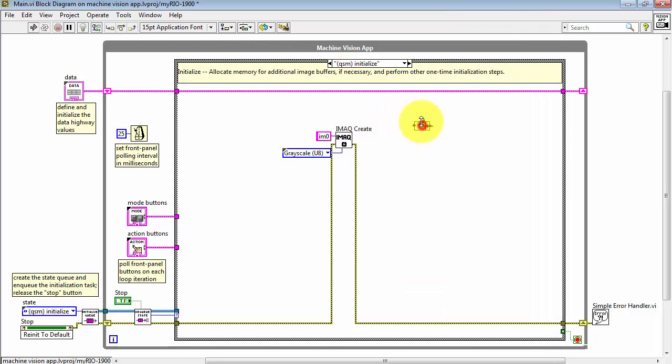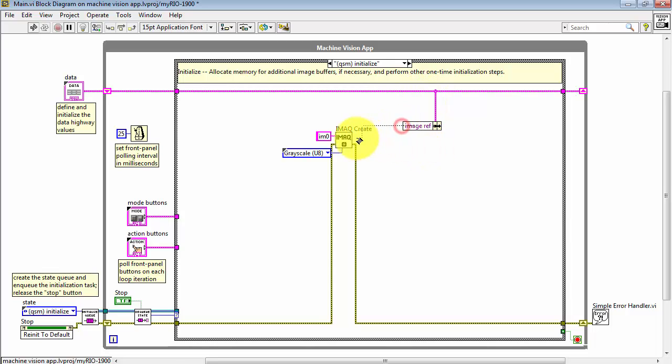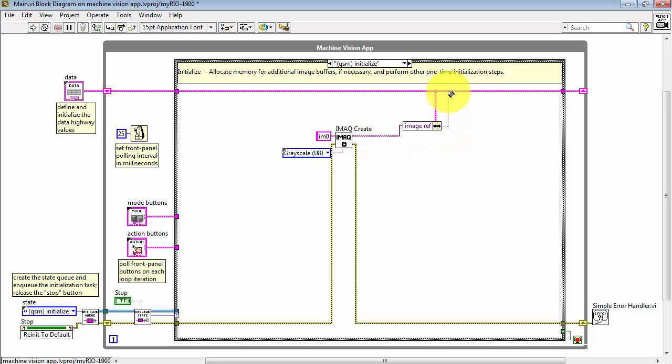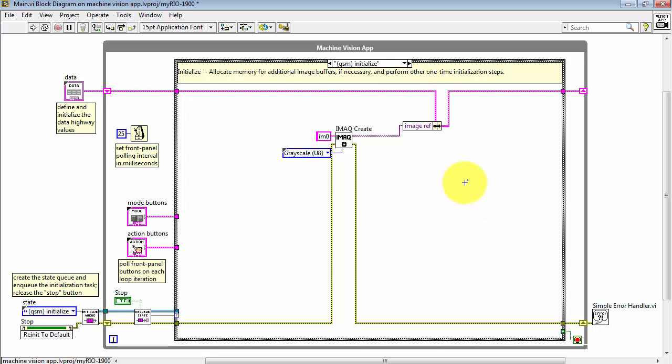And then use bundle by name. I'll tap the data highway, select image ref, and then connect that to the output of iMacCreate. Now I've updated the data highway with that value.